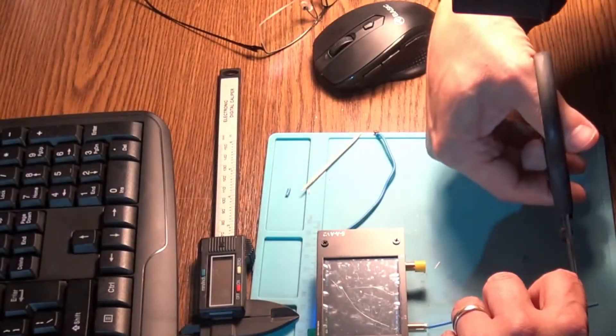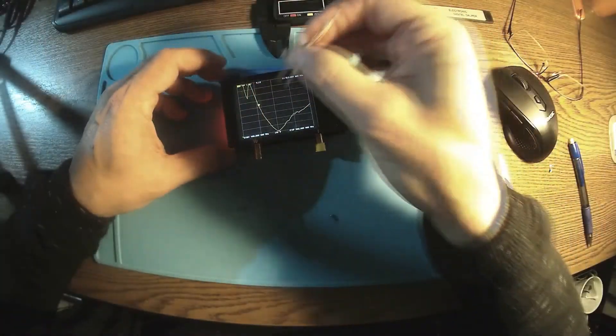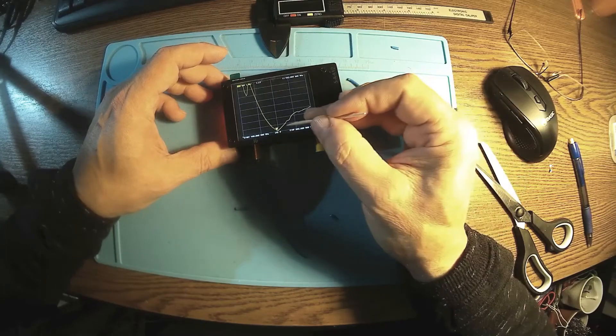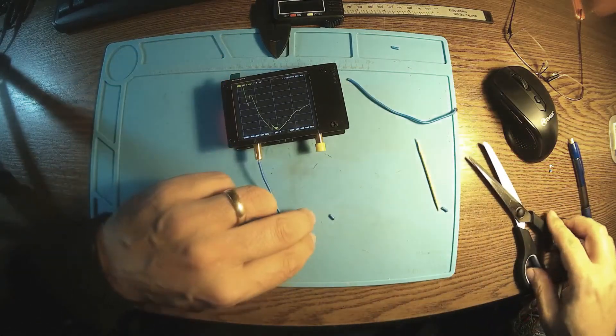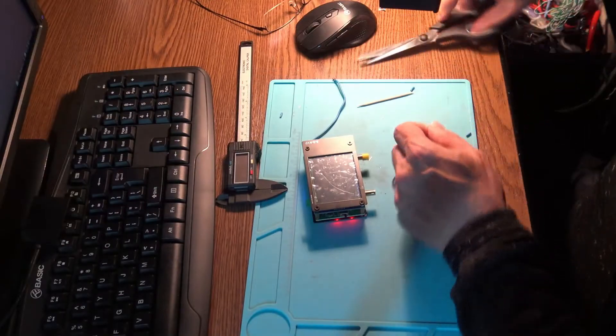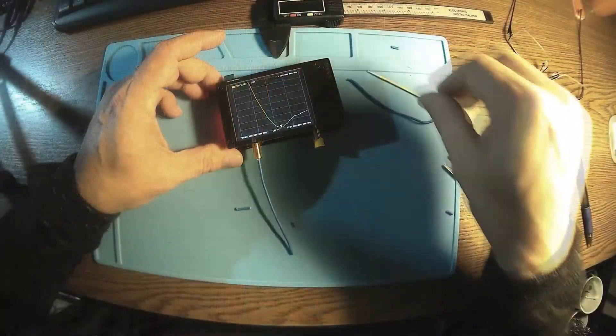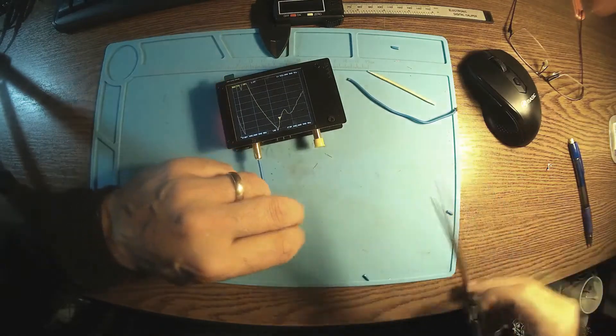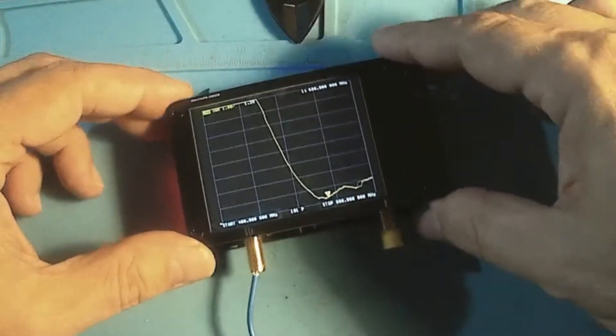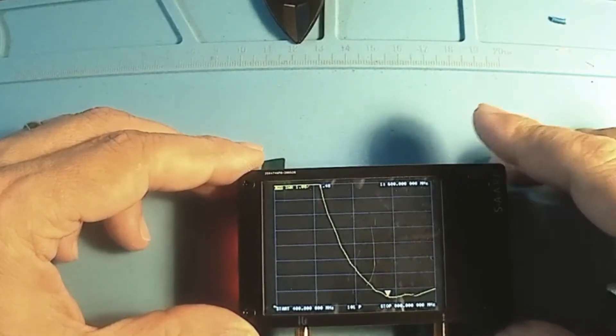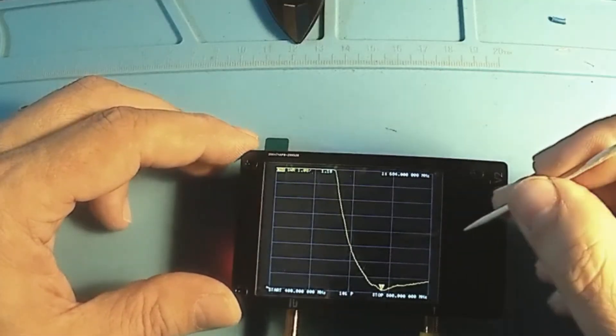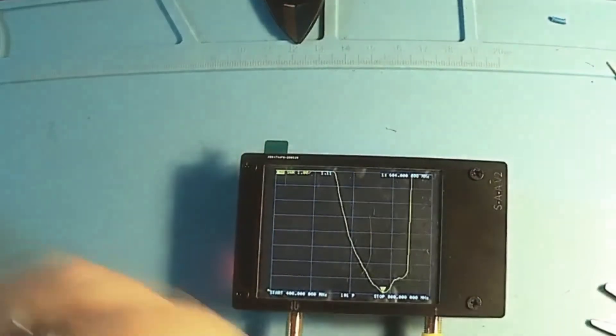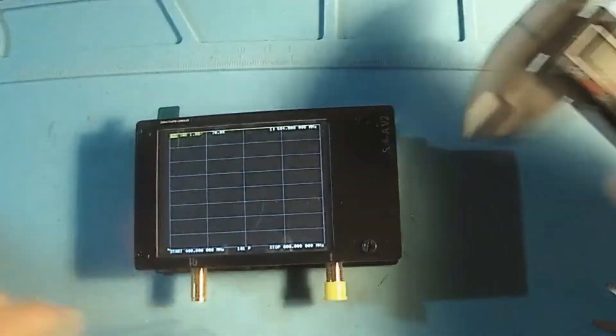We need some more adjustment. Getting closer, 592, a little bit more, 632, and more, 680, perfect fit, look there, 680. Around, okay, so this is the first antenna.